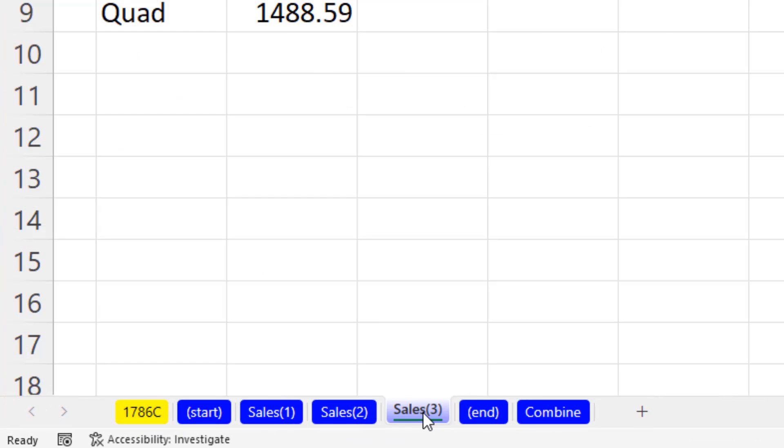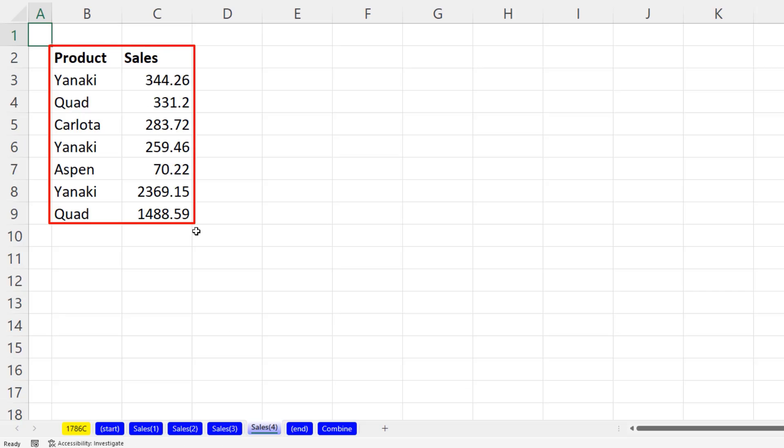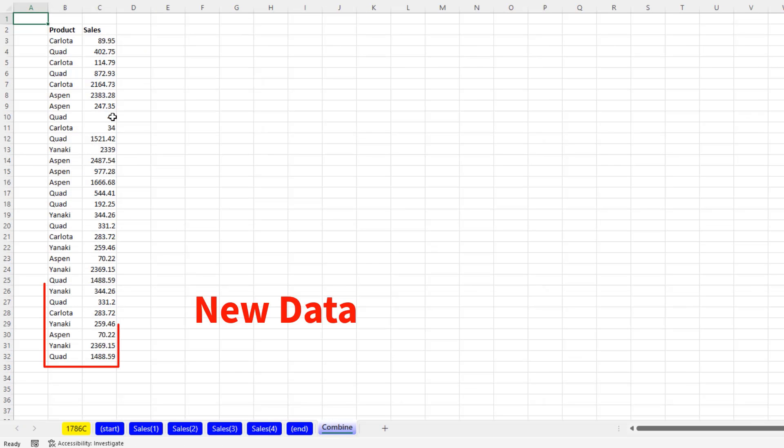Our goal is to create this table with formulas. And when we add a new sheet, there's some new data. Our formula solution updates.